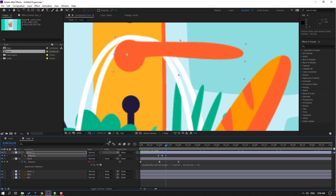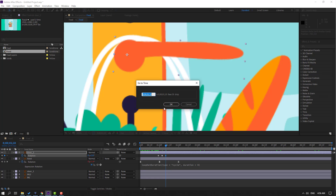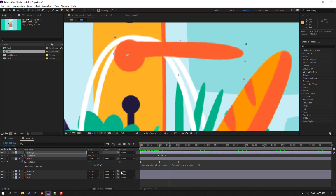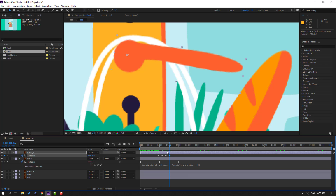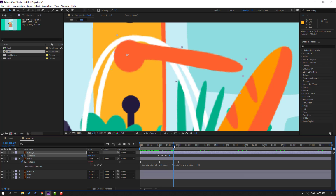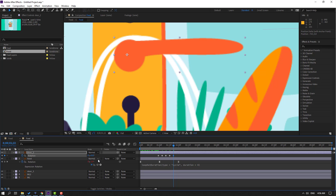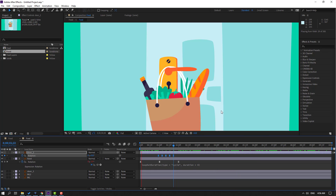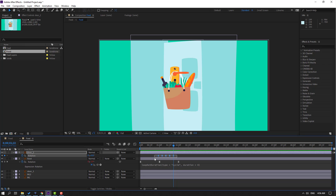Click here and go to the 6-frame mark by typing plus six and clicking OK. Change the rotation again like this, then go to a 6-frame mark and change this rotation to zero. Select the keyframes and make Easy Ease — looks nice.